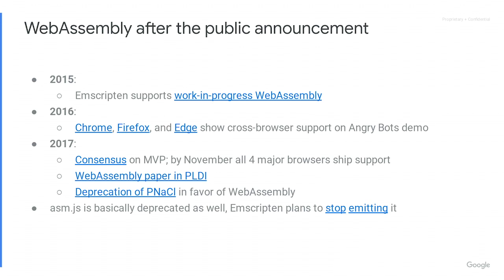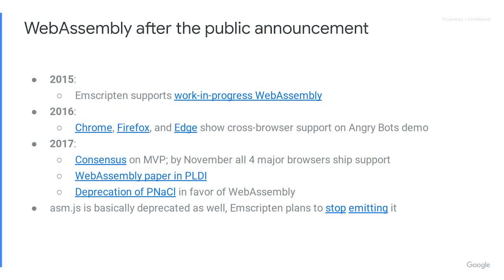Just a few more milestones: we announced WebAssembly in 2015, and before the end of that year we could already run a work-in-progress version in Emscripten. In 2016, we showed multiple browsers running large demos like AngryBots, proving we were all in sync and working together effectively. We reached consensus on WASM in 2017, and all major browsers shipped support in a stable version by November — you could say WASM arrived by the end of that year. We also published a paper on WASM at PLDI, announced the deprecation of PNaCl in favor of WebAssembly, and asm.js is effectively deprecated as well since we don't really need it — in Emscripten we plan to stop emitting it and just emit WASM.